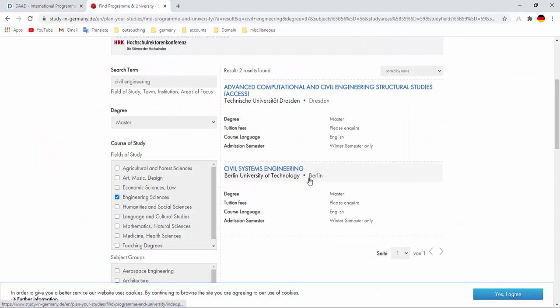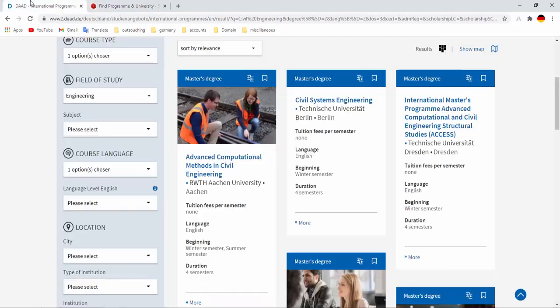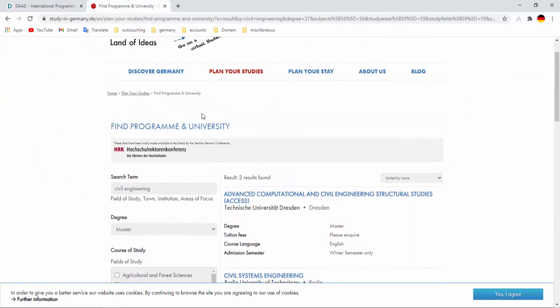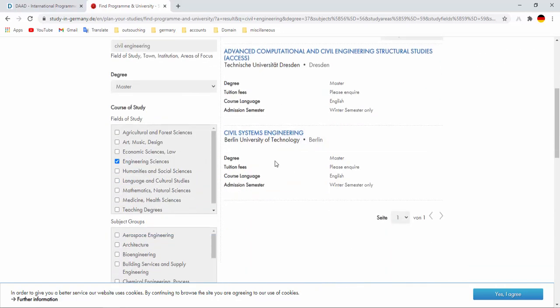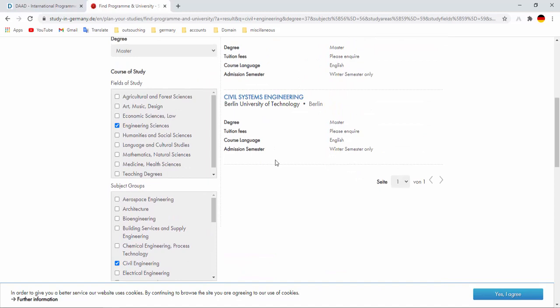So if you want to search only on DAAD then it's okay, but if you want to look over this website you can also search here. This is not mandatory. This is the two ways to search programs in Germany. Hope you will find out your favorite programs in Germany to study. Thanks for watching.